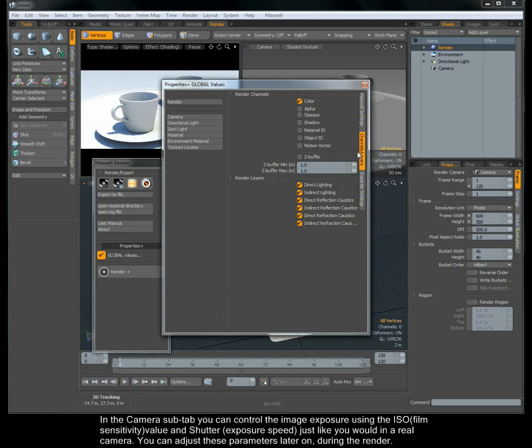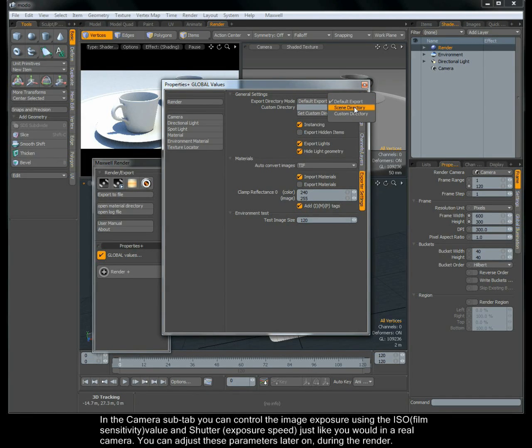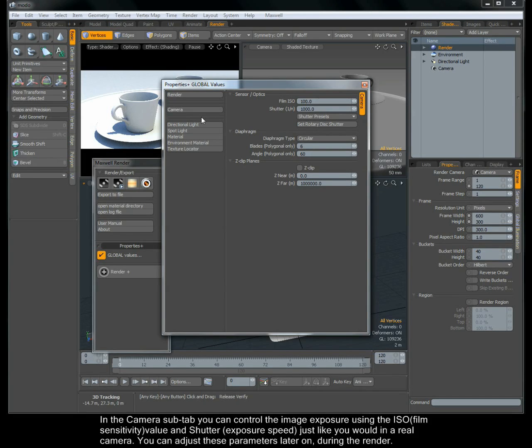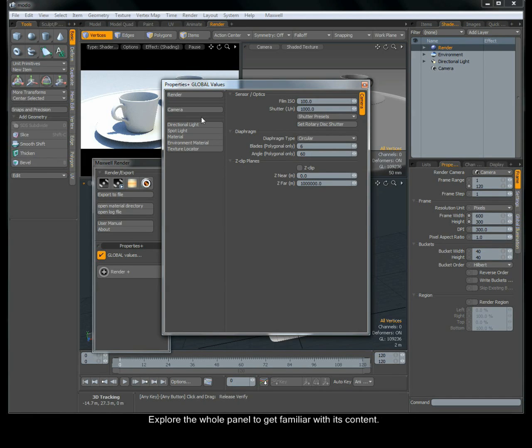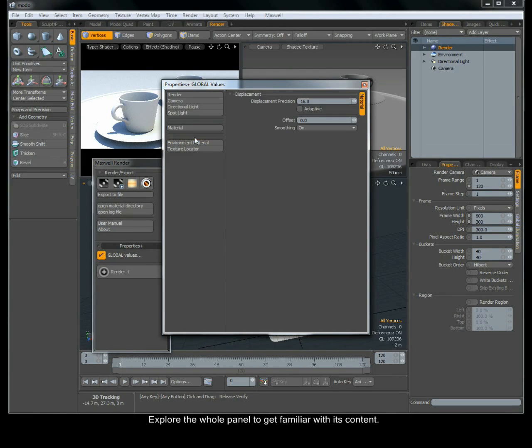In the camera sub-tab, you can control the image exposure using the ISO film sensitivity value and shutter exposure speed, just like you would in a real camera. You can adjust these parameters later on during the render. Explore the whole panel to get familiar with its content.